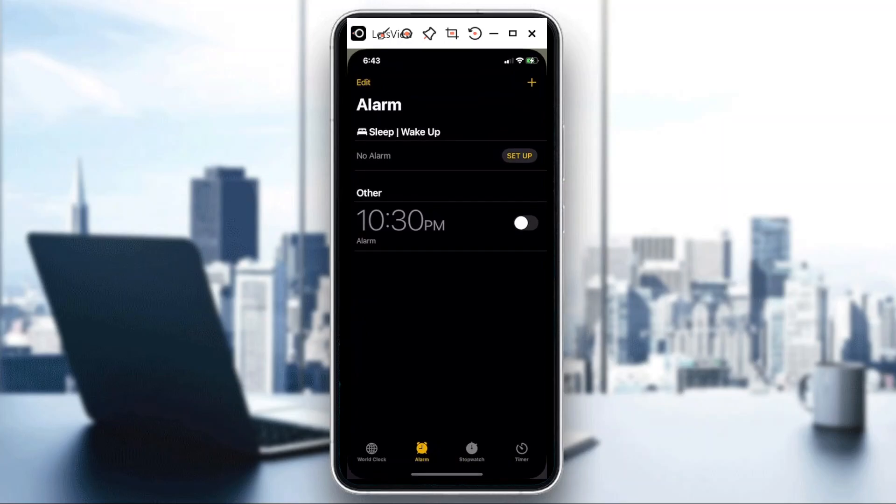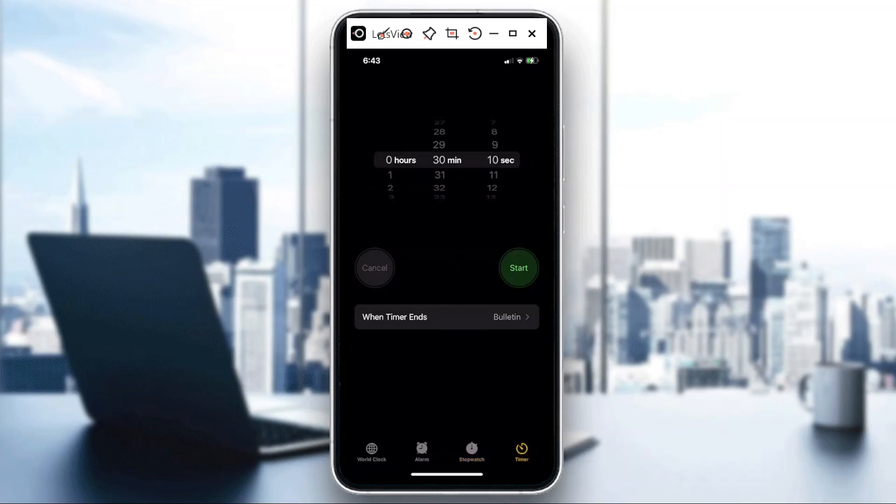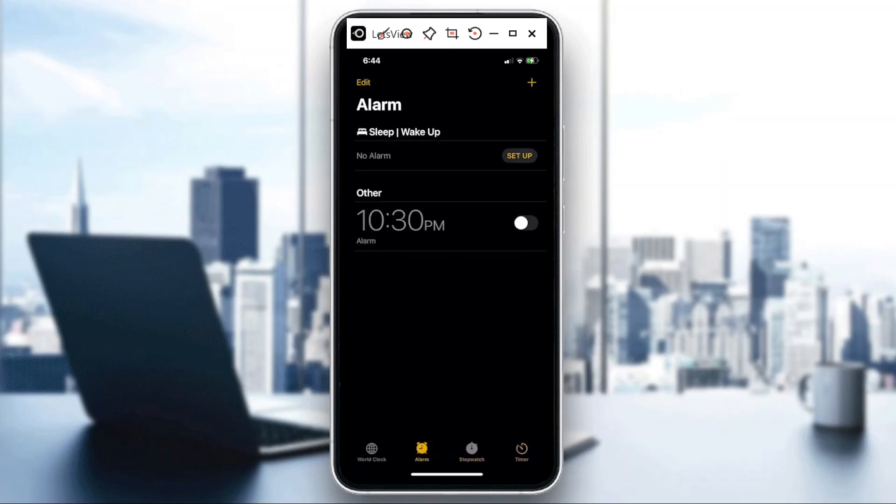Once you're in Alarm, take note of the options that you have at the bottom of the screen. You have Clock, Alarm, Stopwatch, and Timer, so you need to make sure you're in Alarm. Then at the top left portion of the screen, just hit Edit.